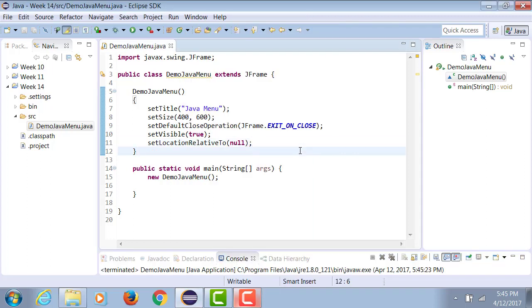So setLocationRelativeTo is set to a value of, if you pass a parameter null, it'll set it right in the middle or the center of the frame.